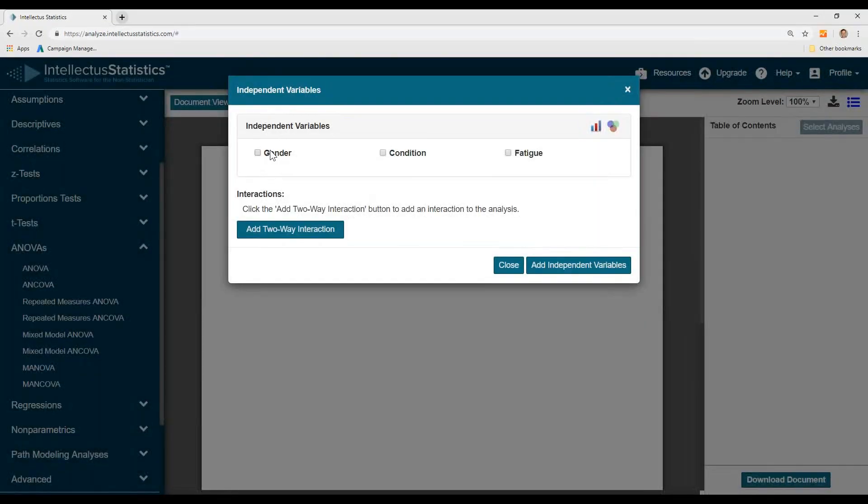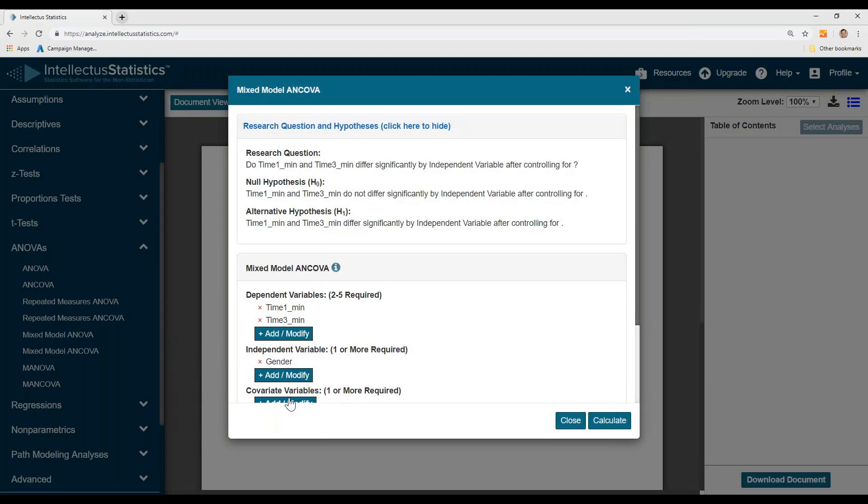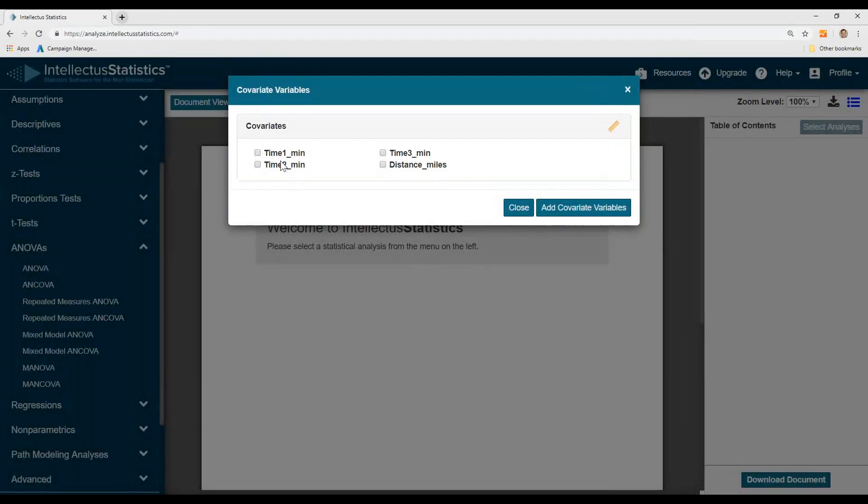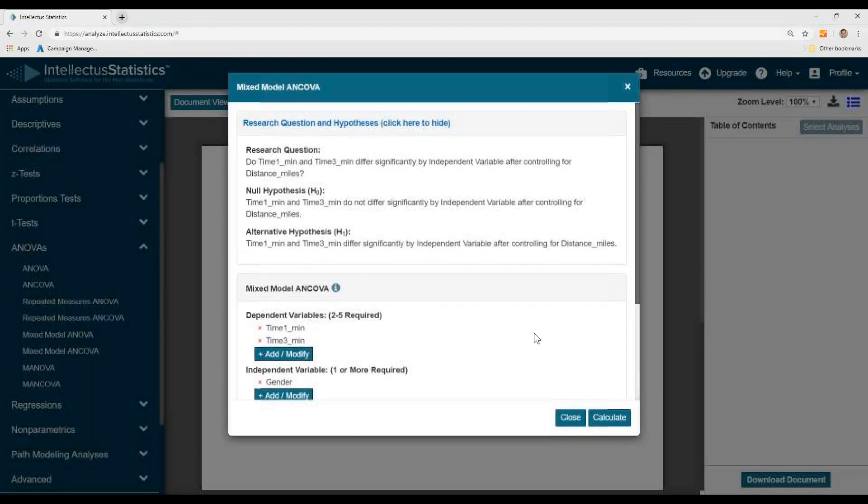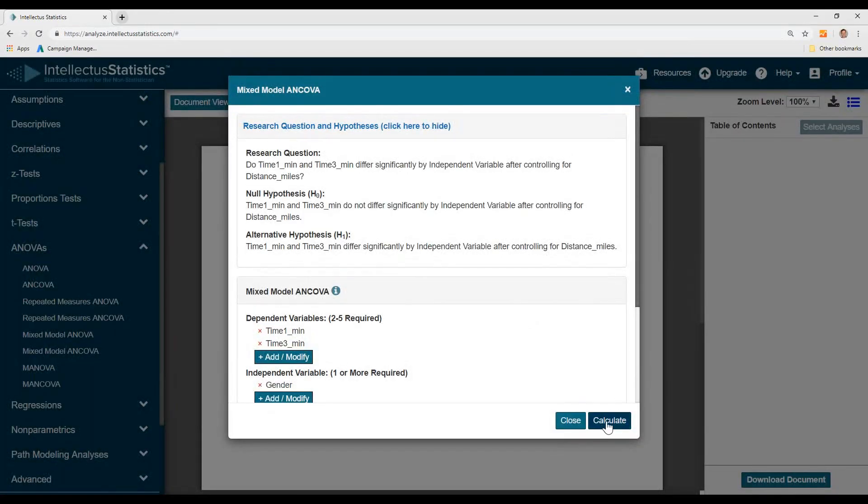Select our independent variable, which would be gender, and then we'll select a covariate, which will be distance. Then all you have to do is hit calculate.